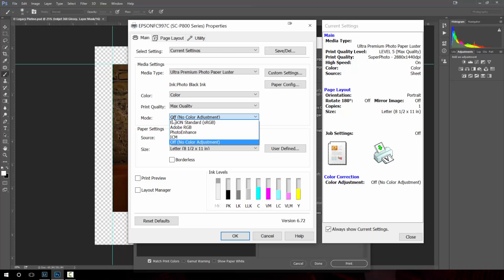When we do our example of advanced black and white you'll see how we use this and do Photoshop differently. But in this particular case because we've chosen a paper profile this must be off to no color adjustment.